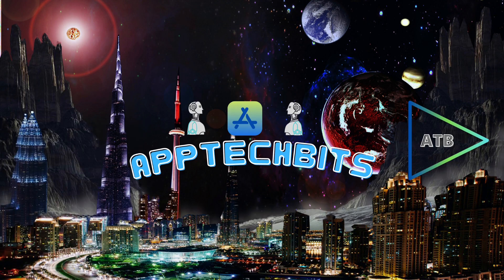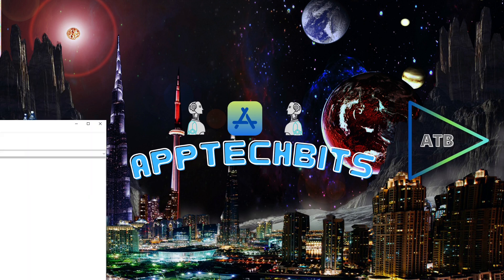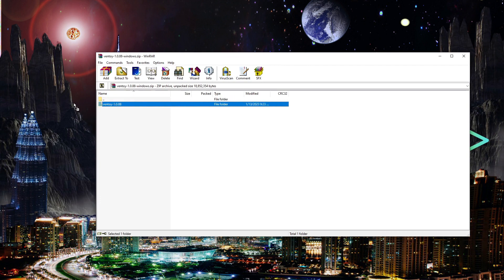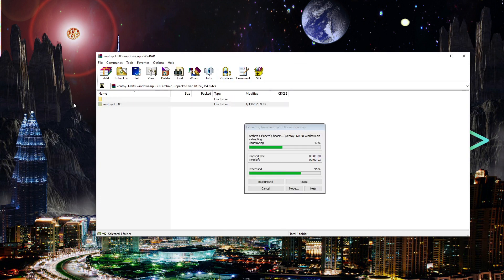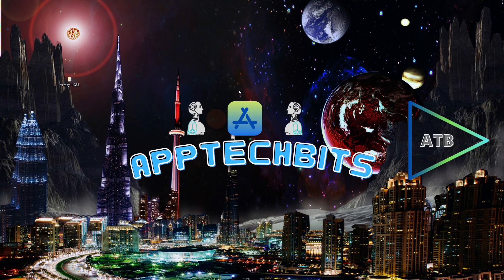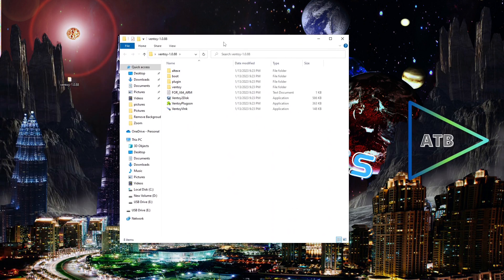Now I'm using a 64 gigabyte flash drive. I'm going to extract the Ventoy file to my desktop and then run the program.